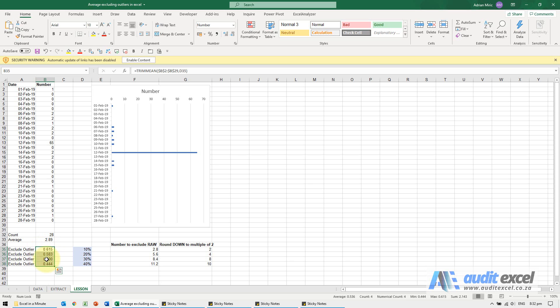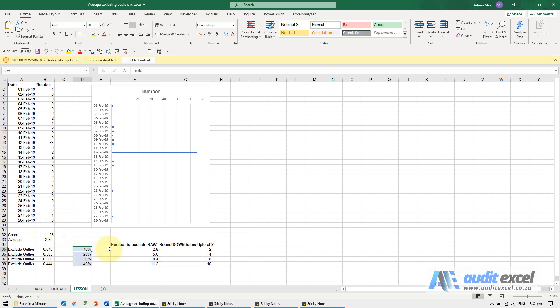The only thing you have to be a little bit careful about with this function is how it treats these percentages. At a very basic level when you say 10%, what it's doing is saying how many numbers are there? 28. 10%, so 2.8 numbers will be removed.